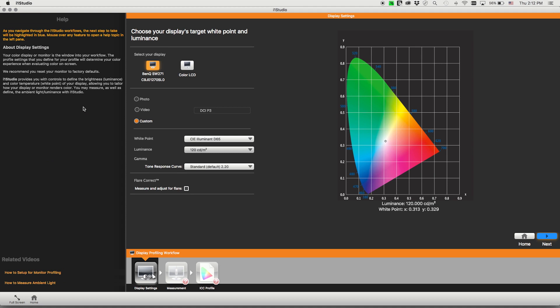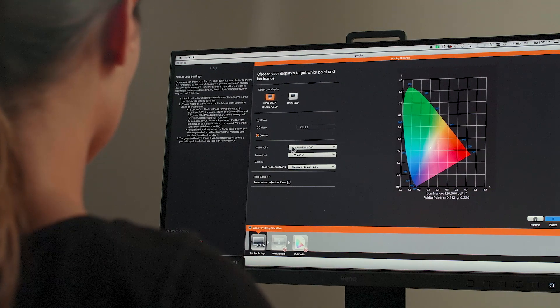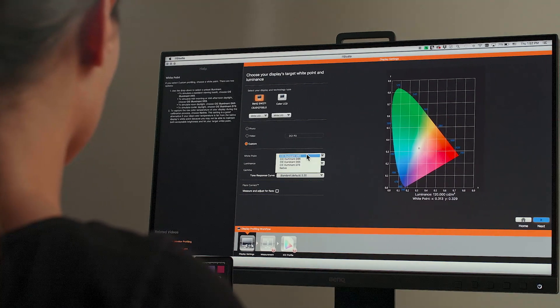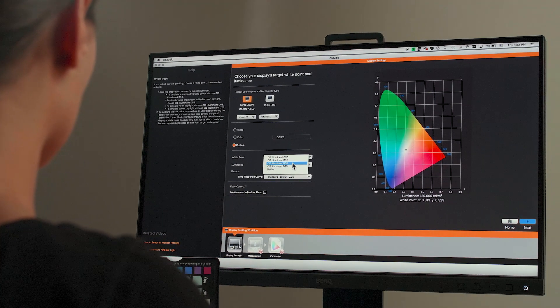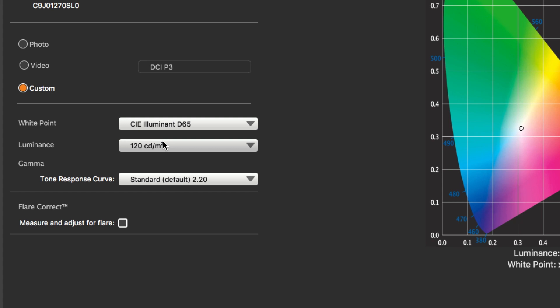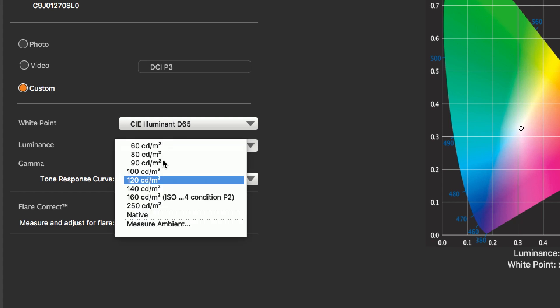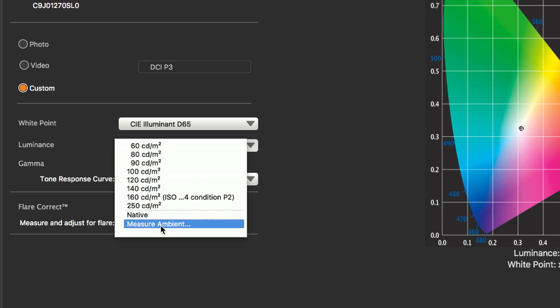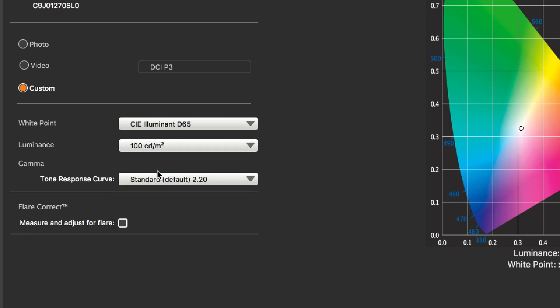The photo preset for white point is D65 and in most cases we should not change that. The preset for luminance or brightness is 120 candelas per meter squared. However, for most photographic editing environments 100 to 110 often gives a better screen to print match.